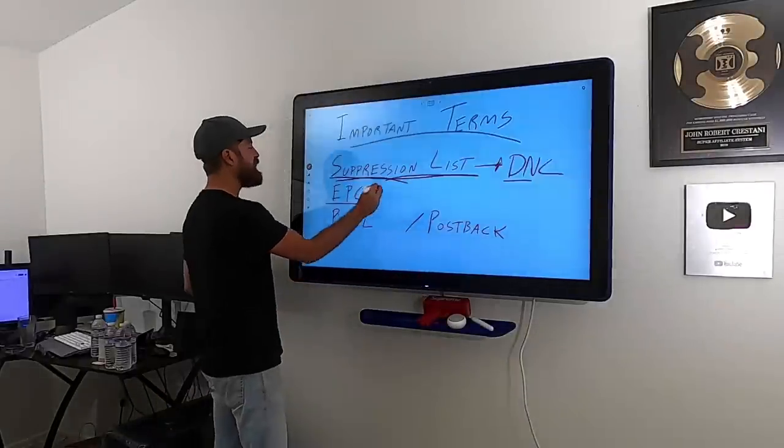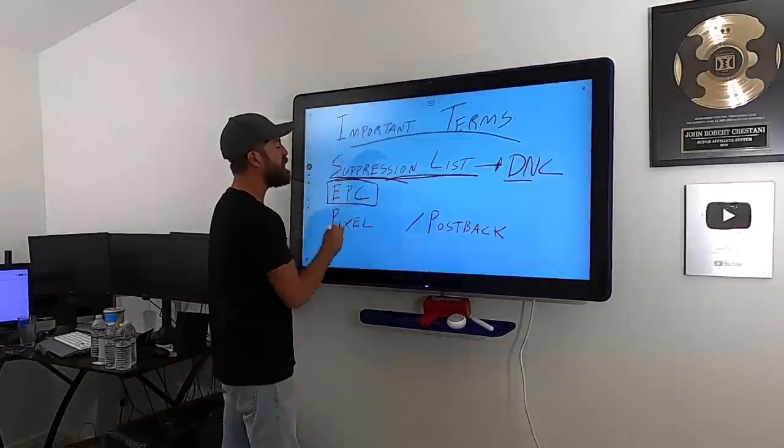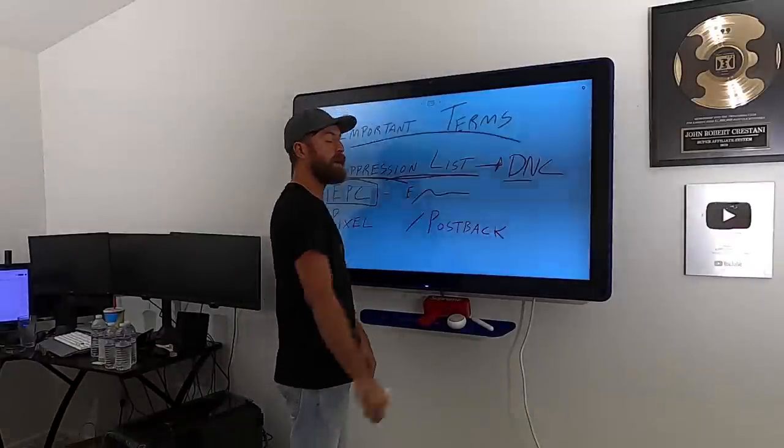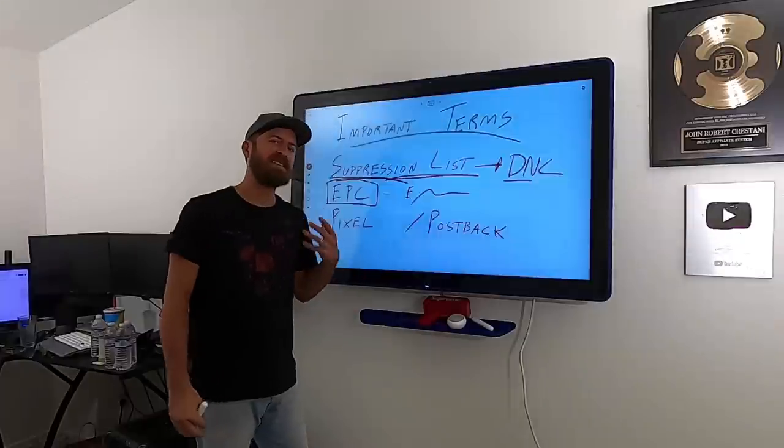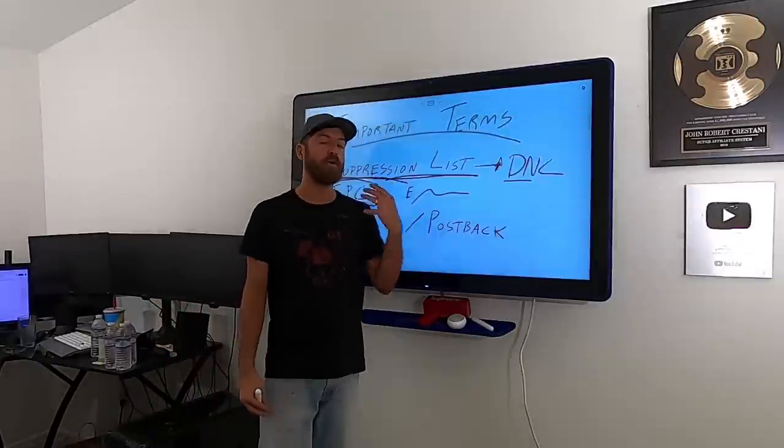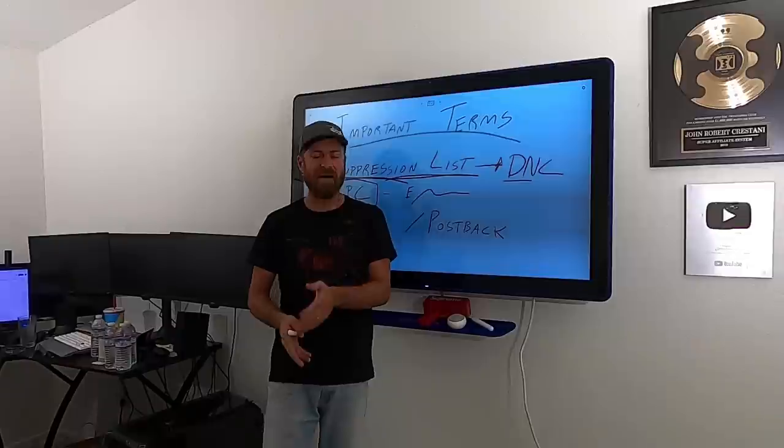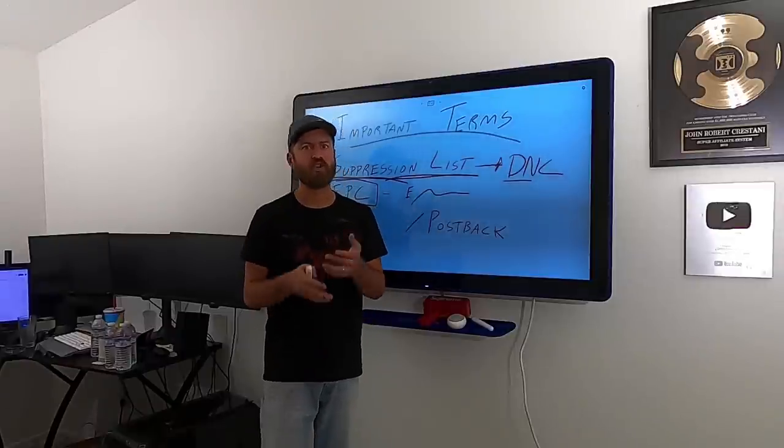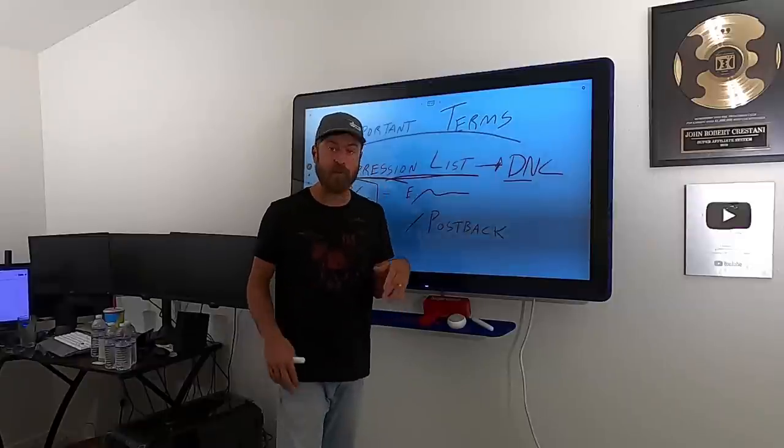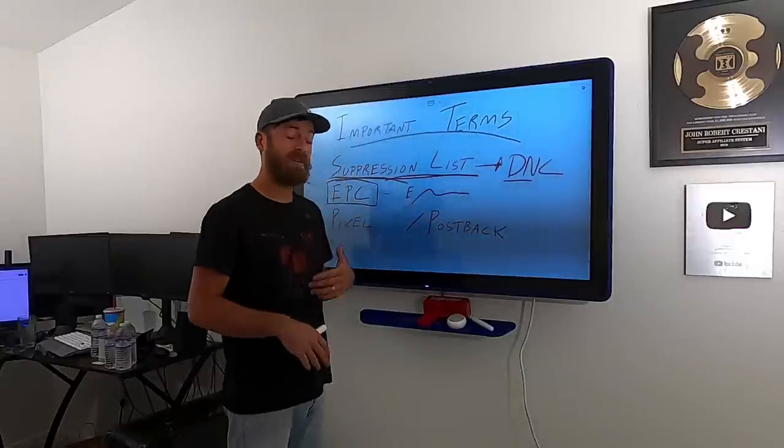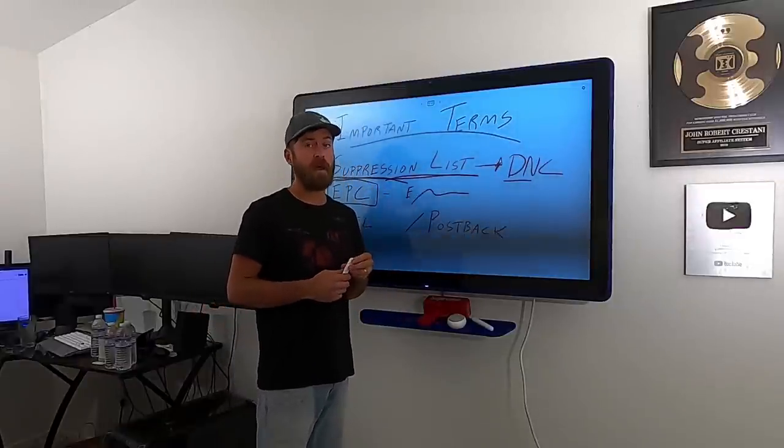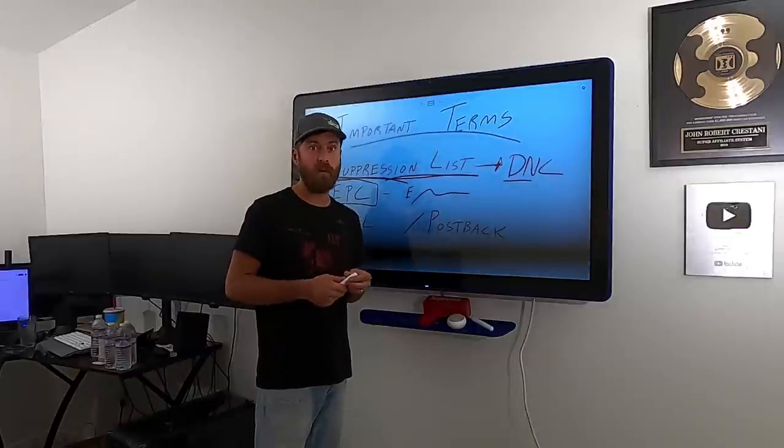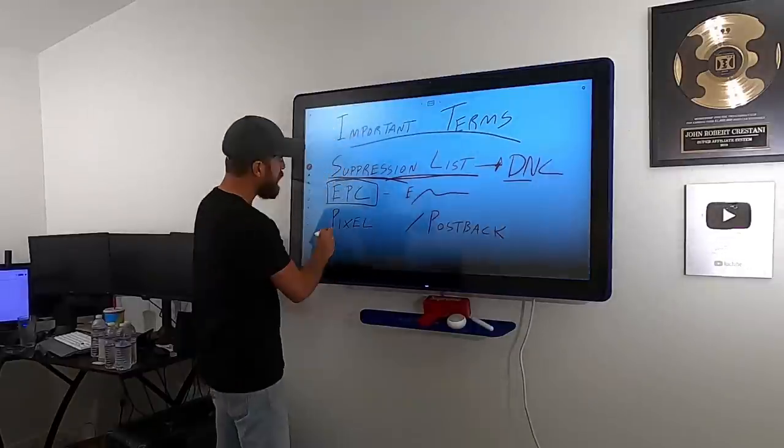The next thing we saw is EPC. Now what EPC means is earnings per click. It means how much does the average affiliate earn per click. Now A4D doesn't really have that data populated, I'm not sure why, probably for some privacy reasons. But earnings per click is a very important metric, something that you generally want to just be aware of when you're doing affiliate marketing.